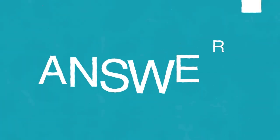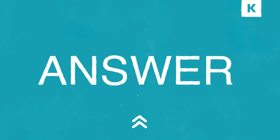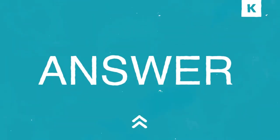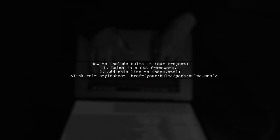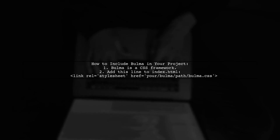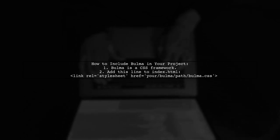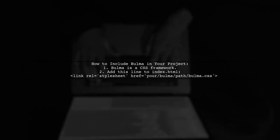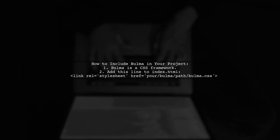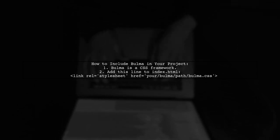Let's now look at a user suggested answer. Bulma is a CSS framework, so you can include it in your project like any other CSS file. Just add a link to the Bulma CSS file in your index HTML.